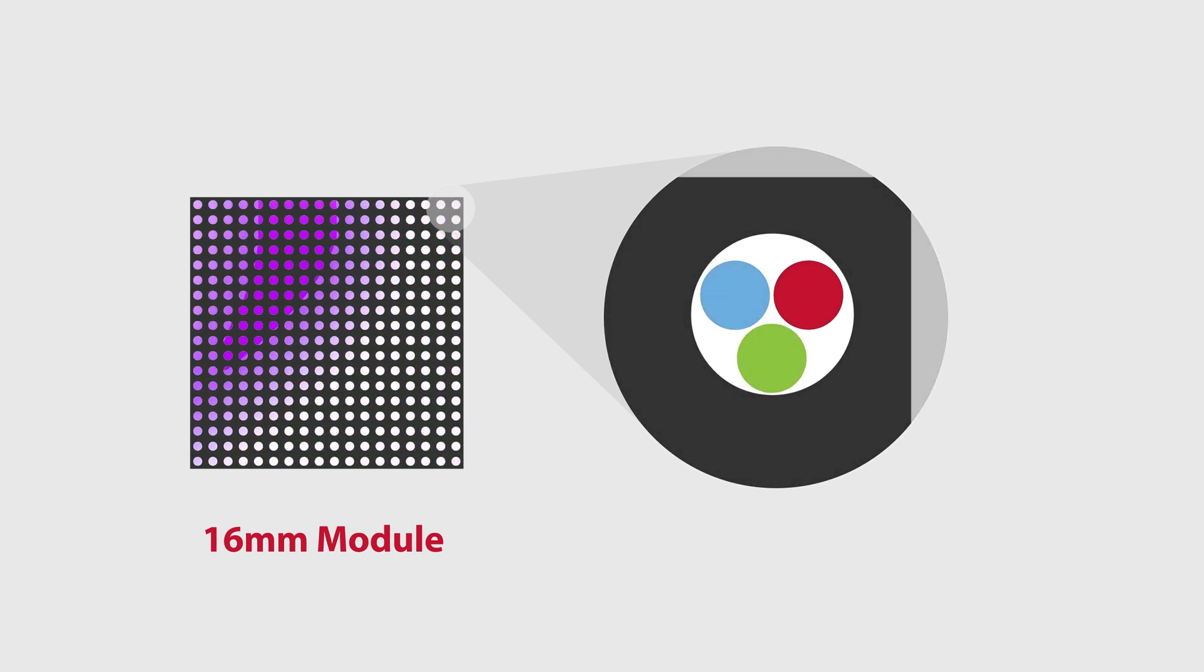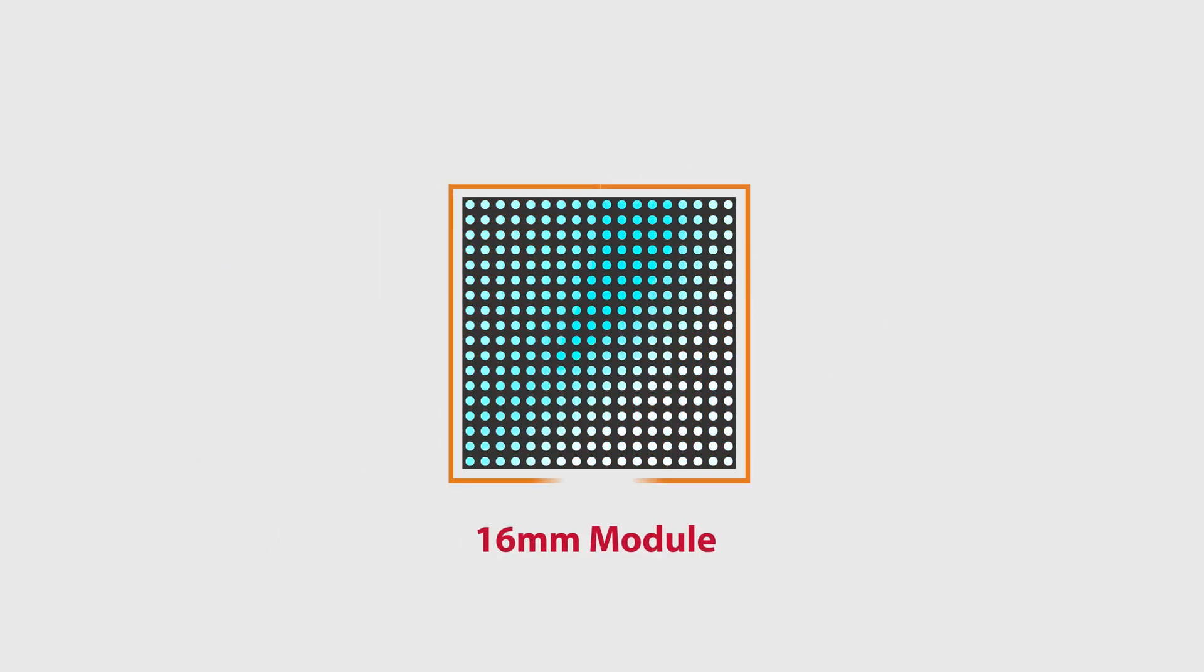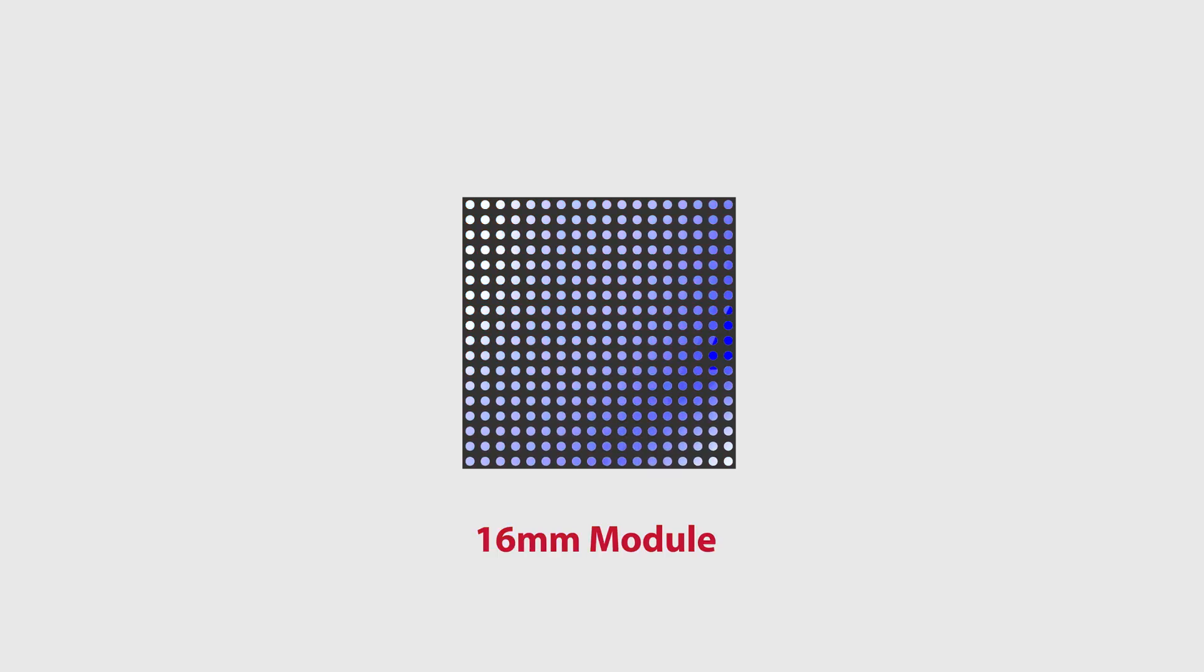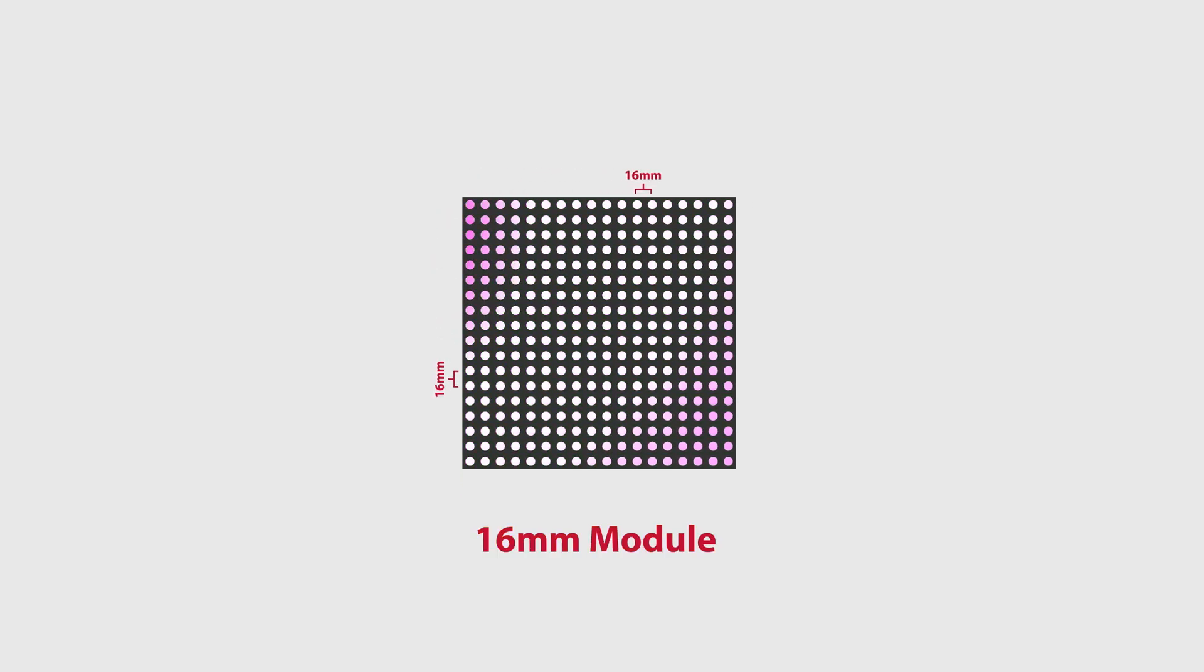Zooming back out, we can see that this module is classified as 16mm because of the distance between the centers of each pixel.